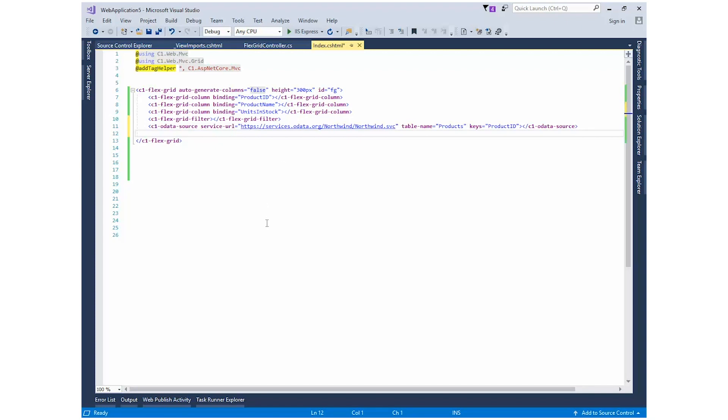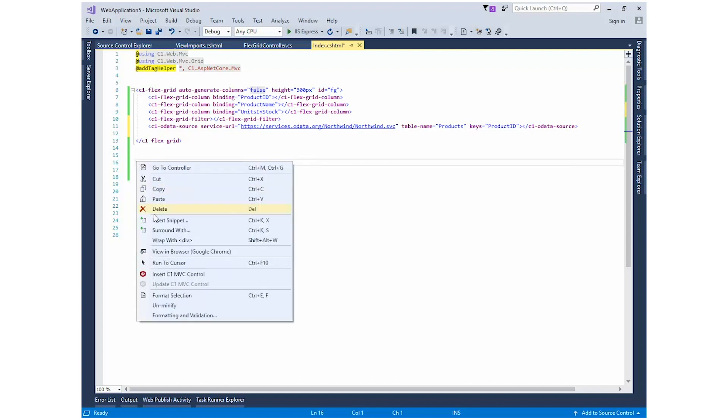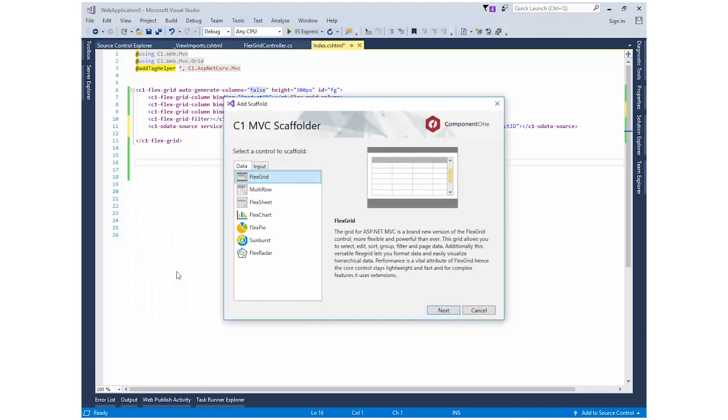We can also insert any C1 MVC control into the Razor View. Right-click in the Razor View and select Insert C1 MVC Control from the context menu.